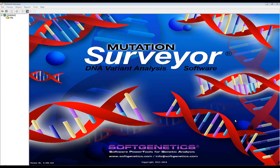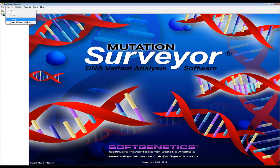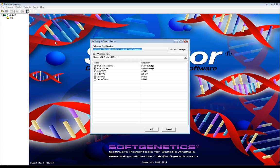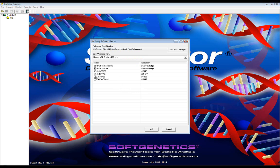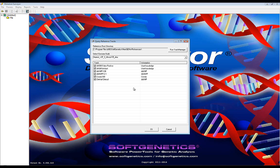After annotation databases have been uploaded, they will be listed in the Track Query option found in Process Query Reference Tracks. You may select which databases you wish to query by checking the box to the left of the database name and clicking OK. In this project, I have imported and selected four external databases: COSMIC, dbSNP, CLINVAR, and dbNSFP. I have also selected two custom databases of artifacts and false positives. The process of constructing these databases will be covered later in the video.